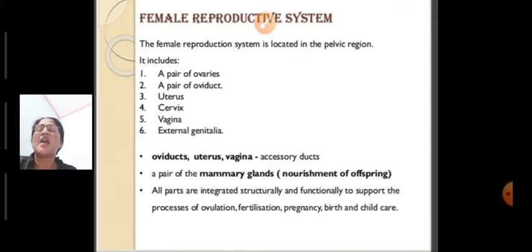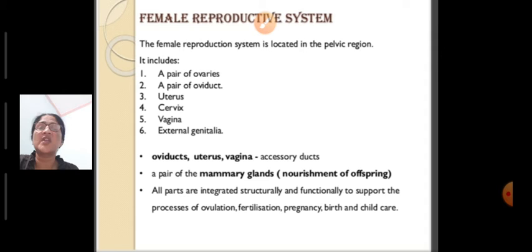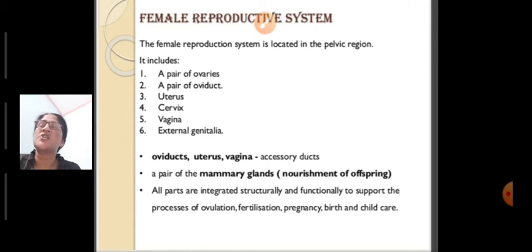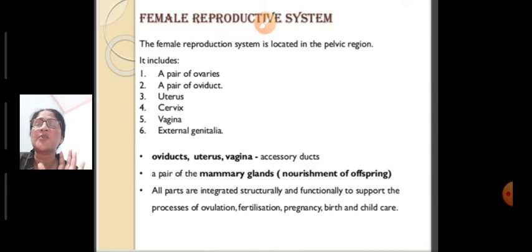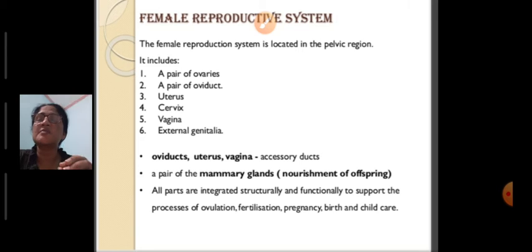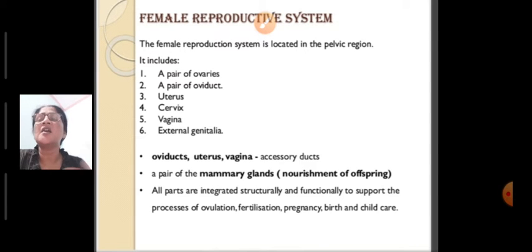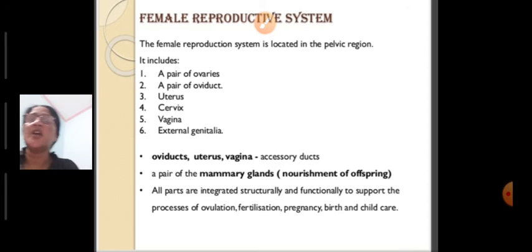All these parts together support the process of ovulation — that is the formation of eggs — then fertilization, pregnancy, birth, and child care. Together in a cooperative, integrated way they work and perform the function of reproduction.